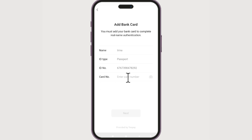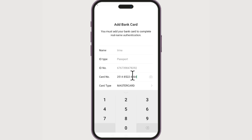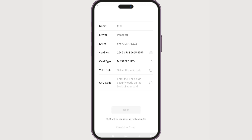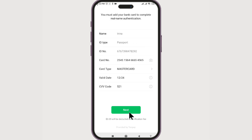Eventually it will detect what type of card it is and fill out the card type automatically. Once that's selected, enter the valid date and CVV code. Once you've entered both of them, click Next, and if you follow the prompts you will successfully add your credit card.